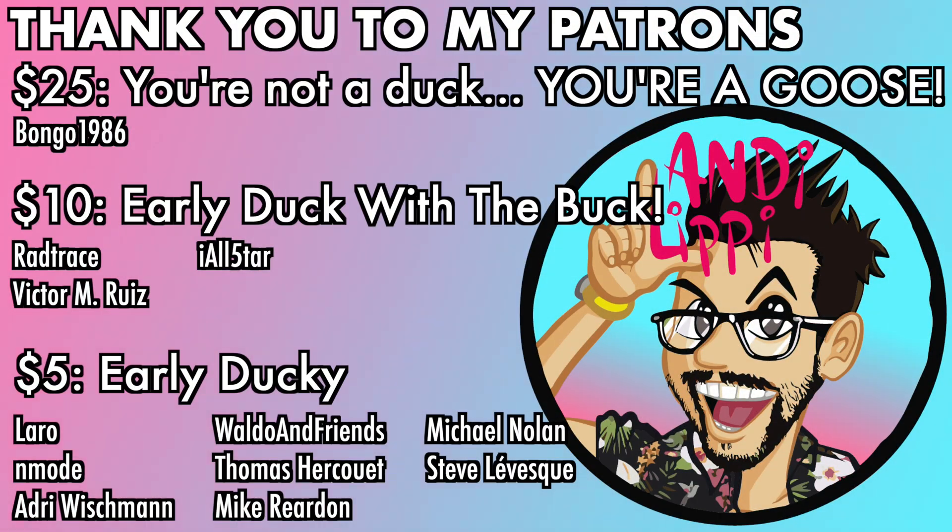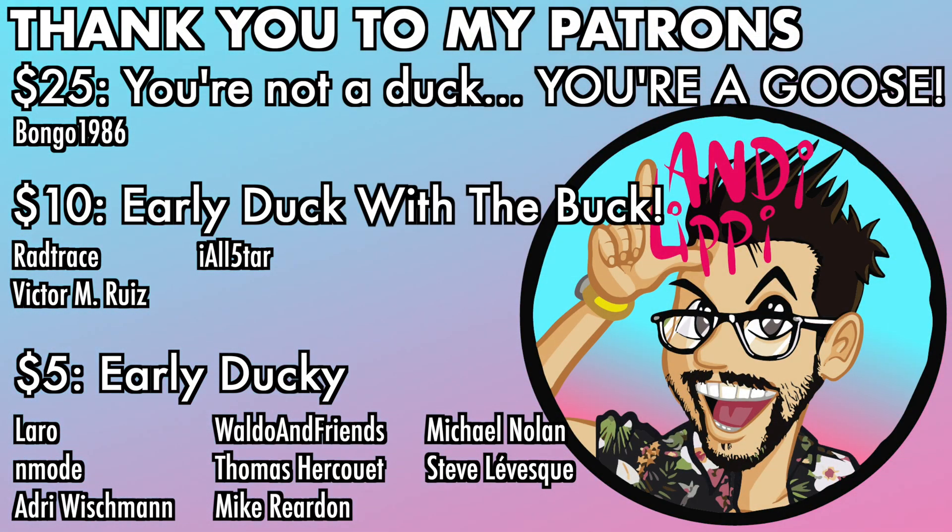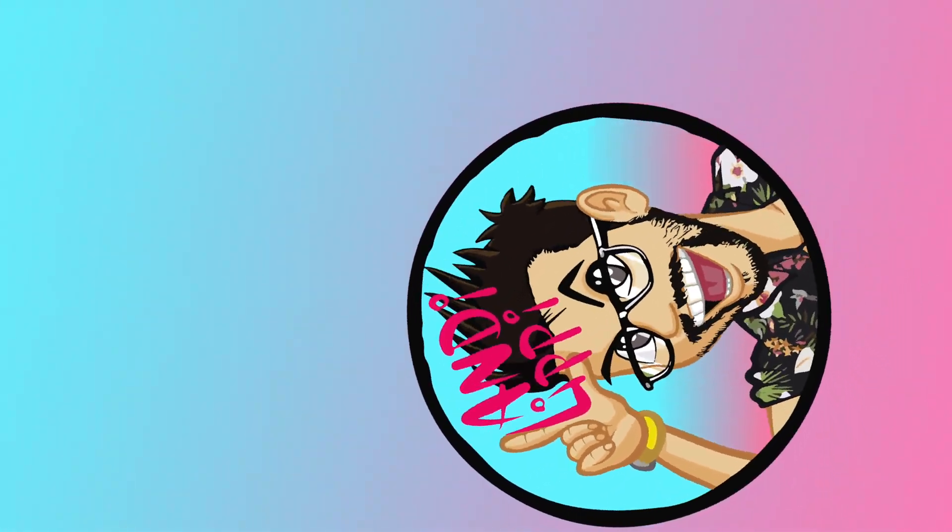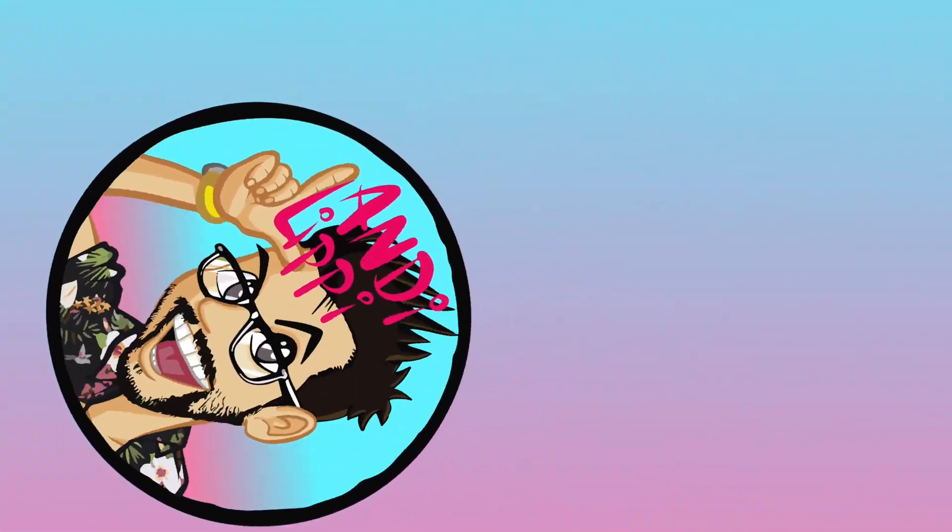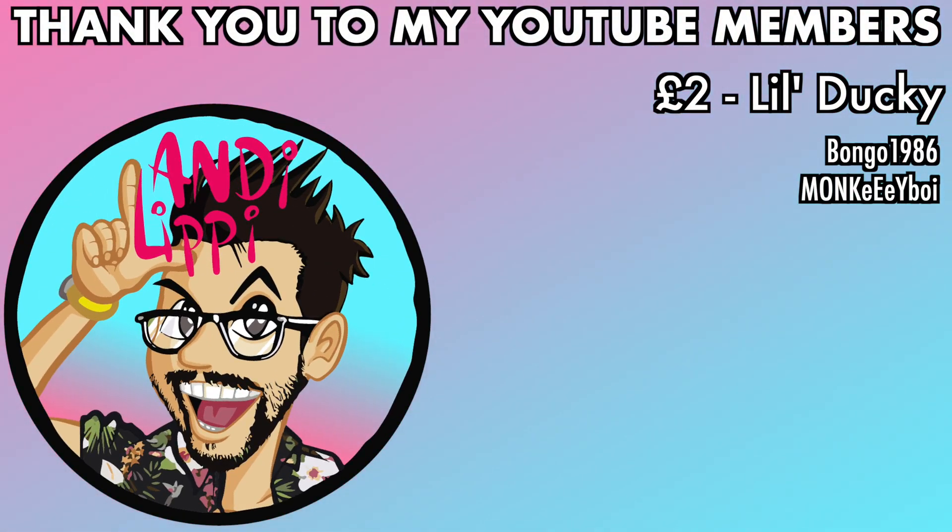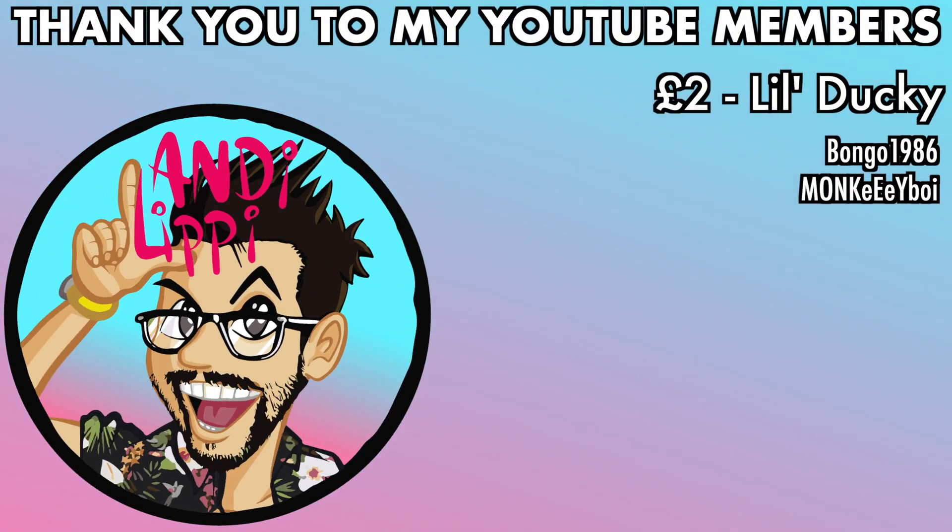I just want to say a huge thanks to all my patrons that help make this content full-time and make it free for you guys. And also a huge thanks to all my YouTube members. You guys are legends. Thank you so much for everything that you do for me and the community. Keep it up, guys.